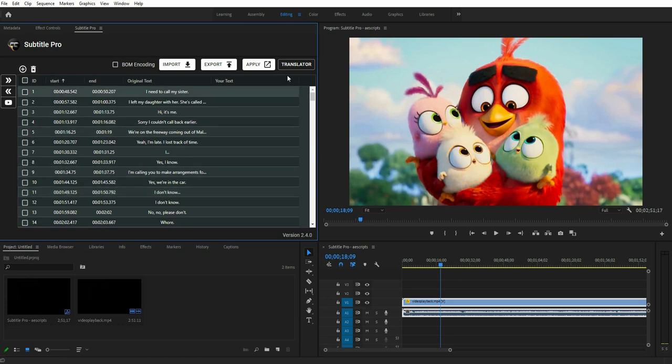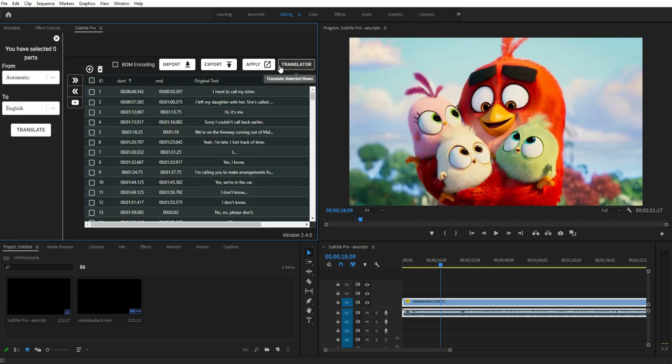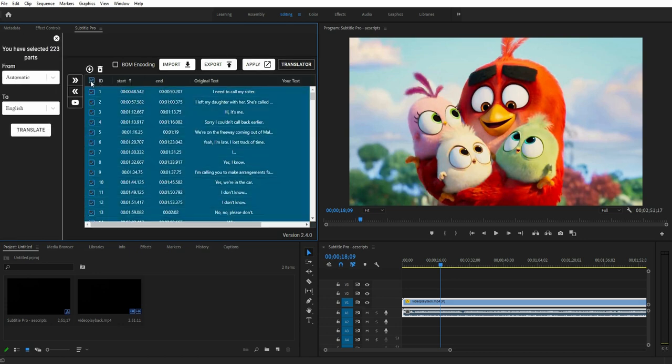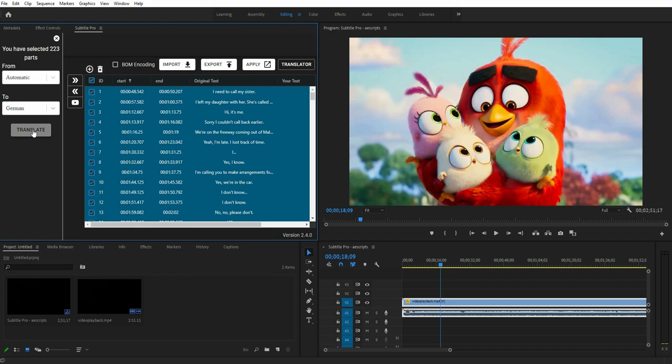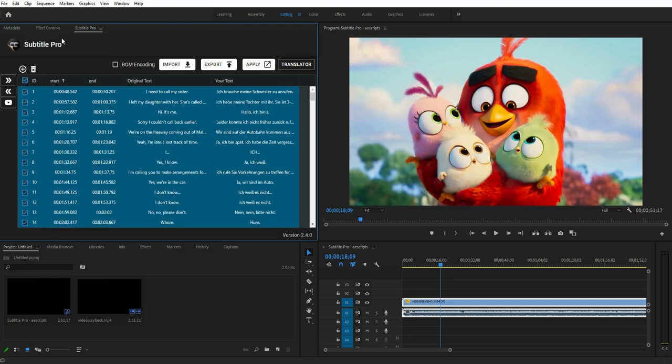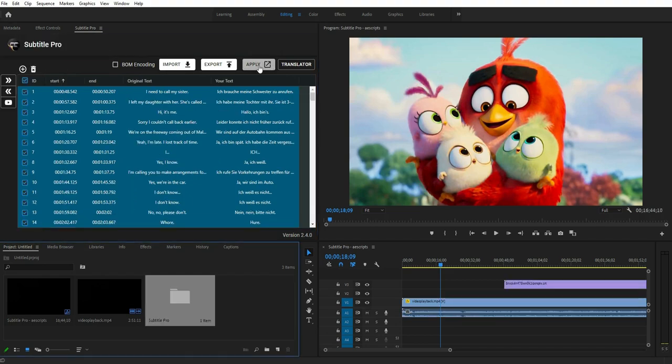The Auto Translate feature is great. You can translate your subtitles immediately and get nice results. Press the Apply button to finish.